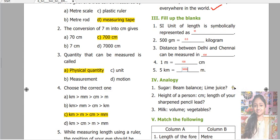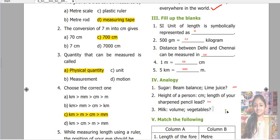Analogy: Sugar — beam balance. Lime juice — measuring jar. Height of a person — centimeter. Length of your sharpened pencil lead — millimeter. Milk — volume. Vegetables — mass.